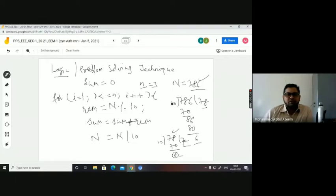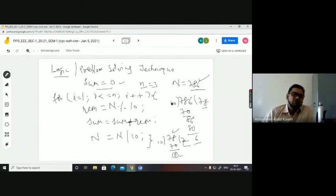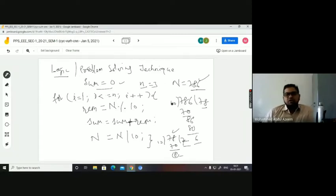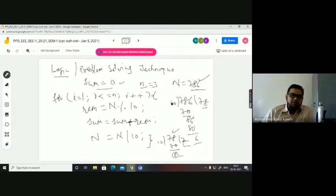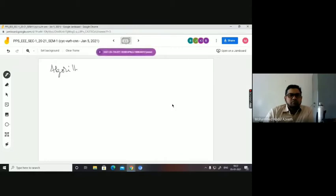This whole is in the for block — I can terminate it there. This is the logic I have devised to find the sum of digits of a number. If I have to write the program for this algorithm, first I need to identify the variables. The variables identified in this logic are: i, small n, capital N, sum, and rem.